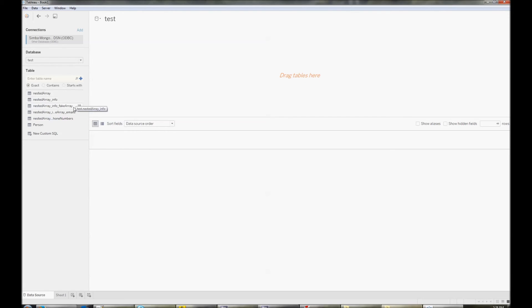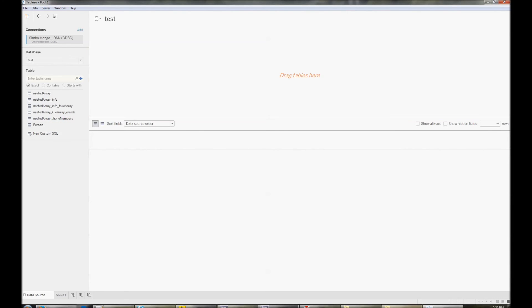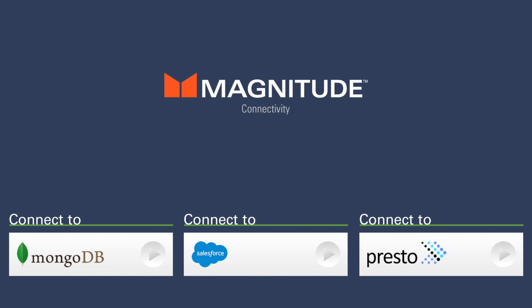Now you have full access to your data in Tableau. Have a look at the links below for information on connecting different data sources to different ODBC applications. Thank you.